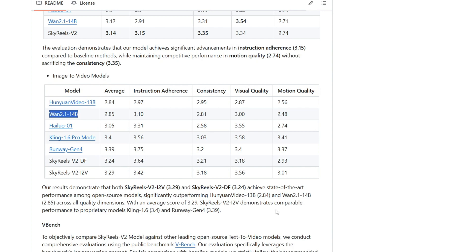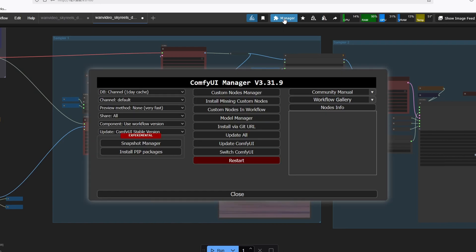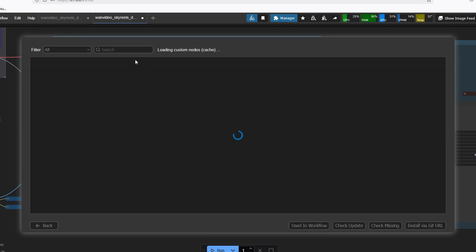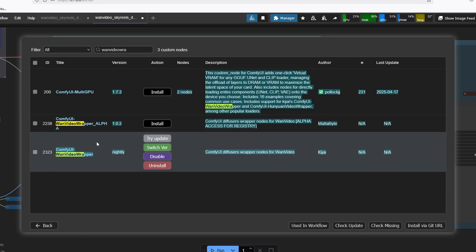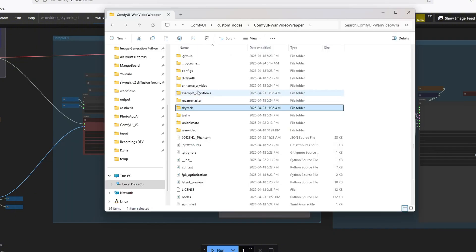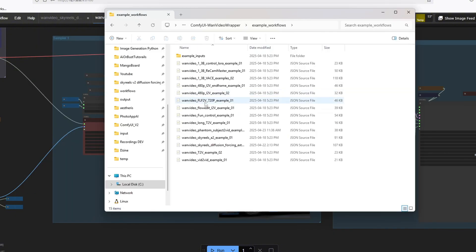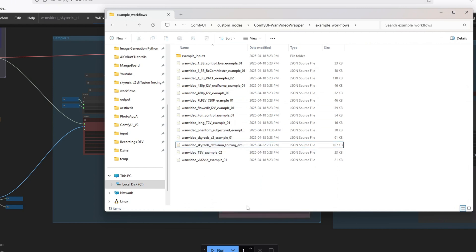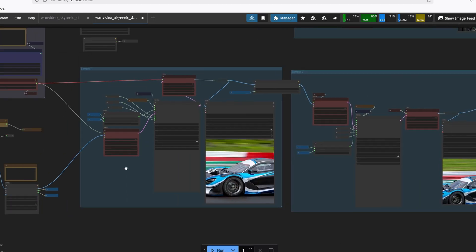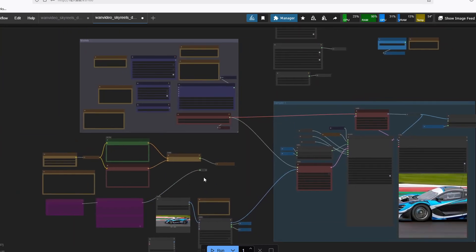Let's now open up a Comfy UI environment and test out this model. The custom node that you're going to need to run the workflow is OneVideoWrapper node and the workflow for this is under the OneVideoWrapper custom node folder and under the example workflow. There's a diffusion forcing workflow right here and you can drop that over to Comfy UI.